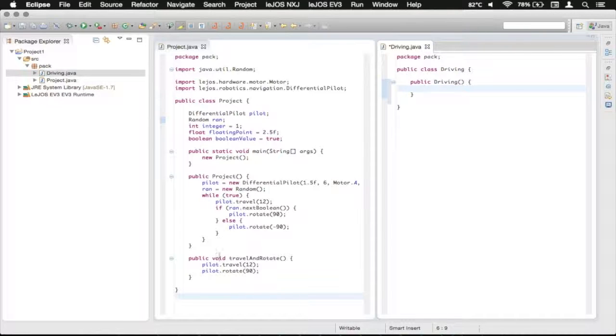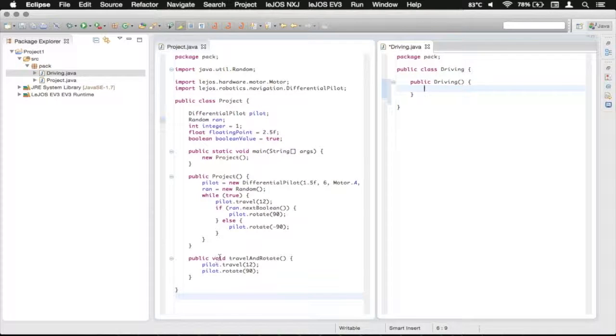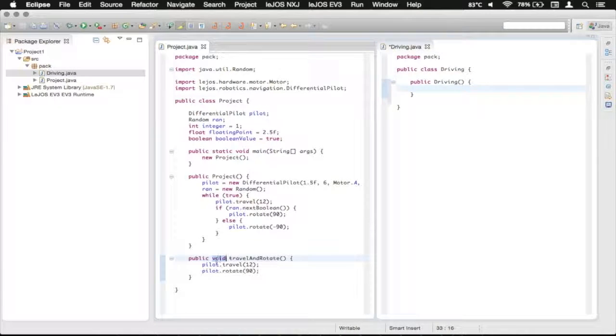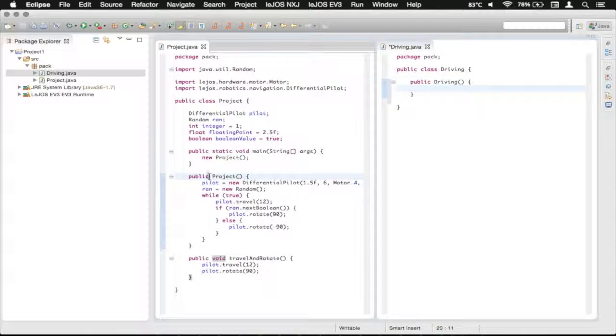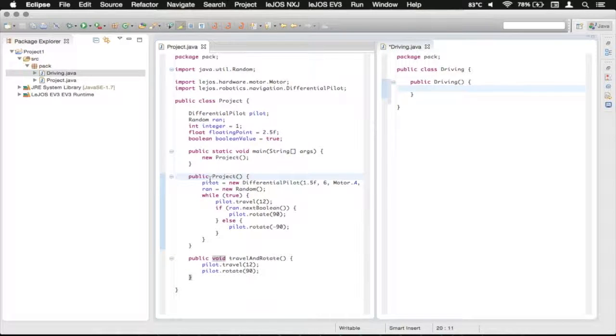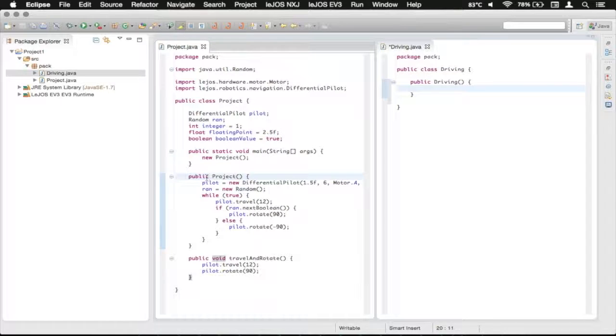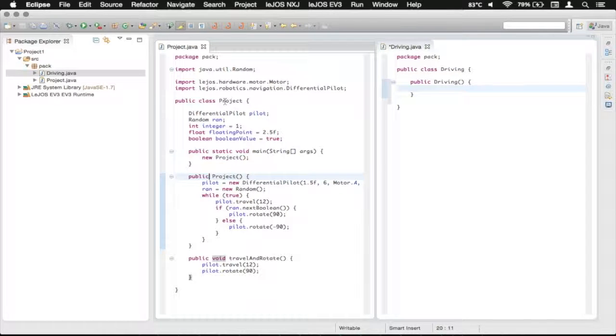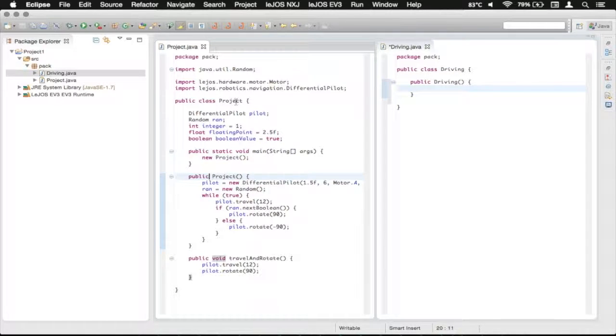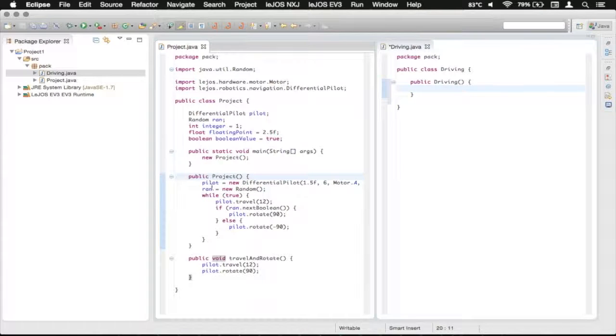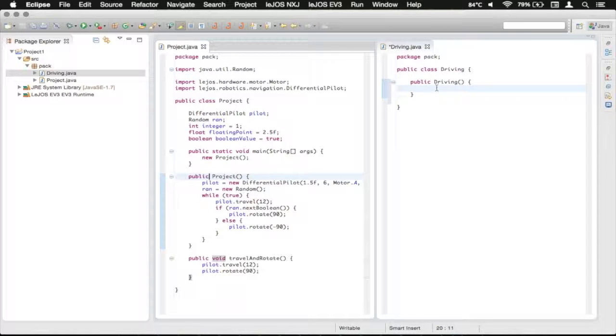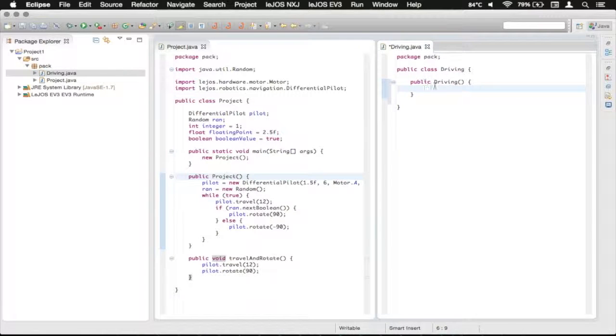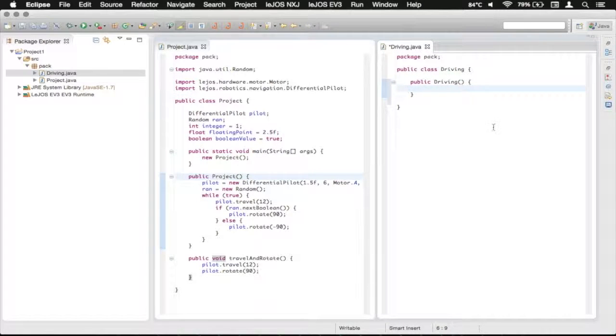You will notice it doesn't have a return value like this one where it has a void return value. This one appears to not have a return value but in reality it does. What it is doing is it is returning an object of project and that's why you don't need to say what this is actually returning. So just like up there as well.